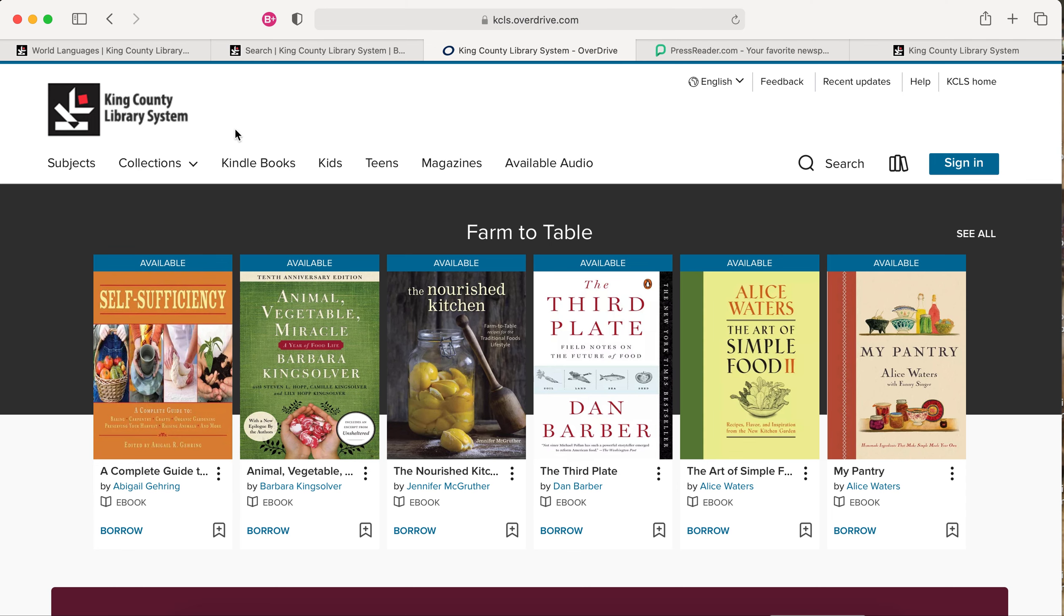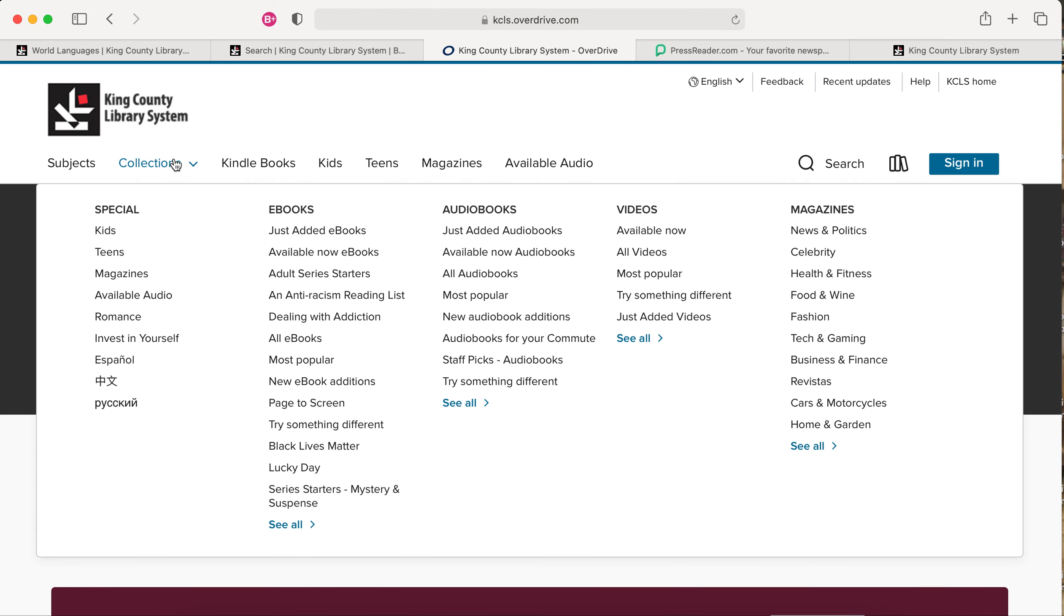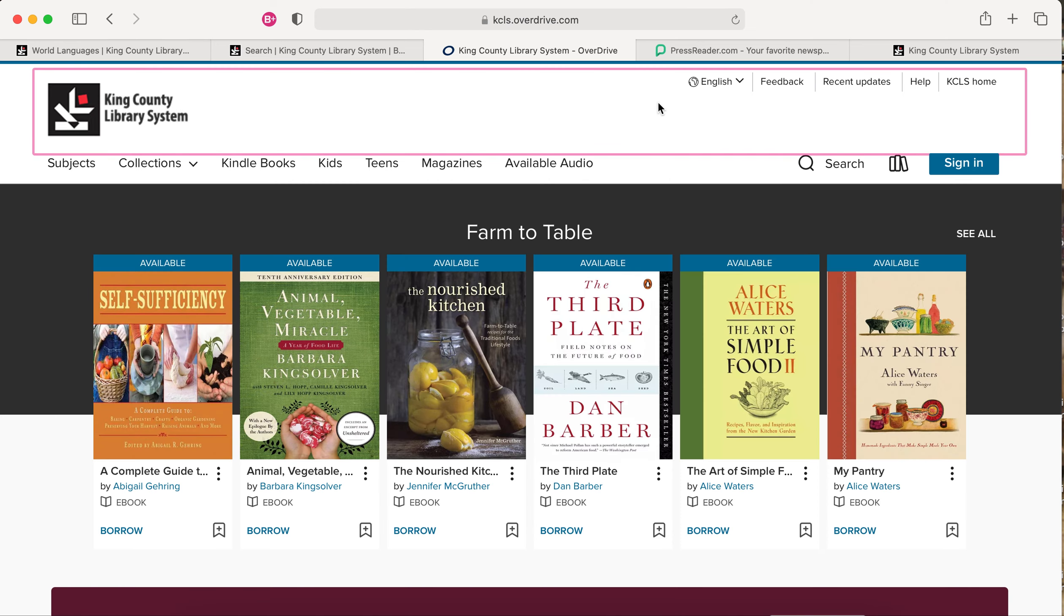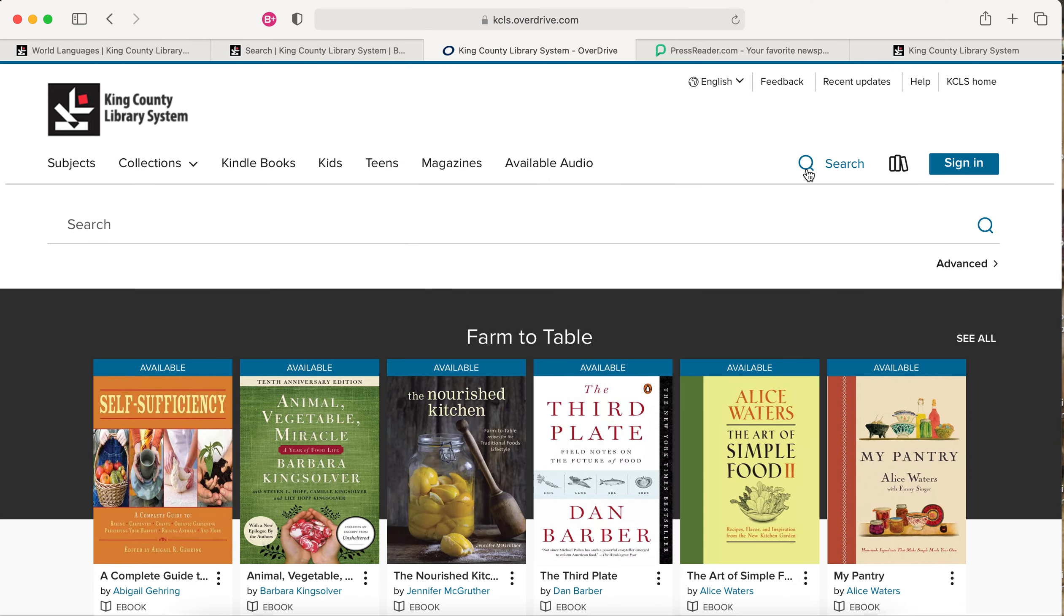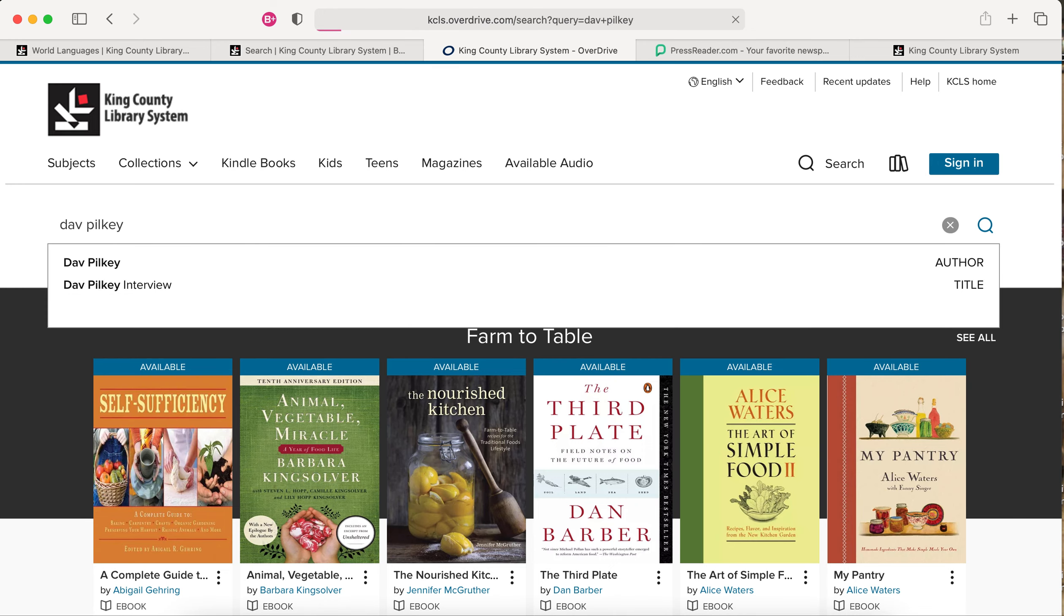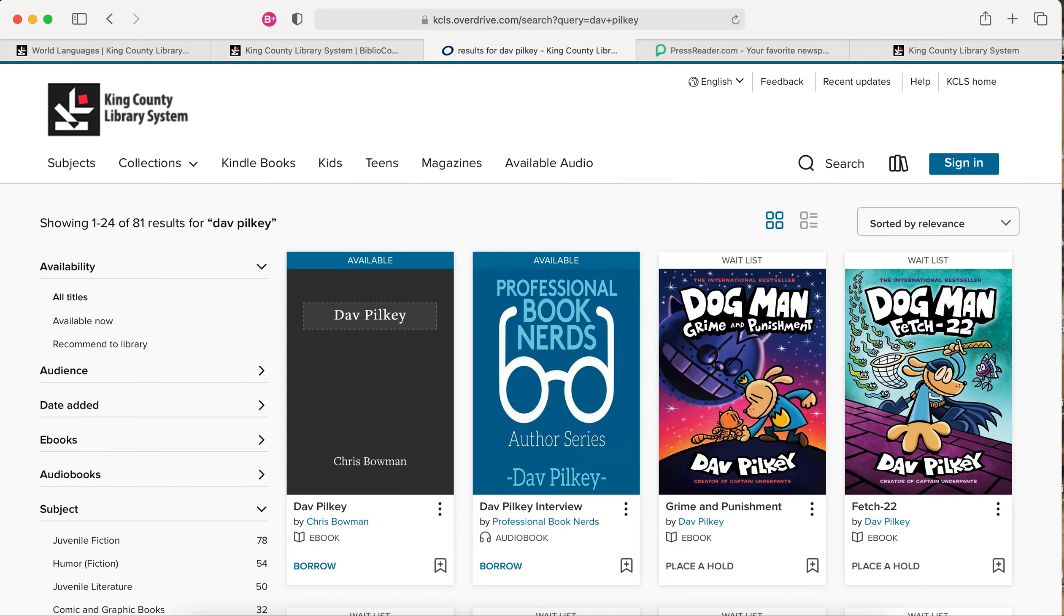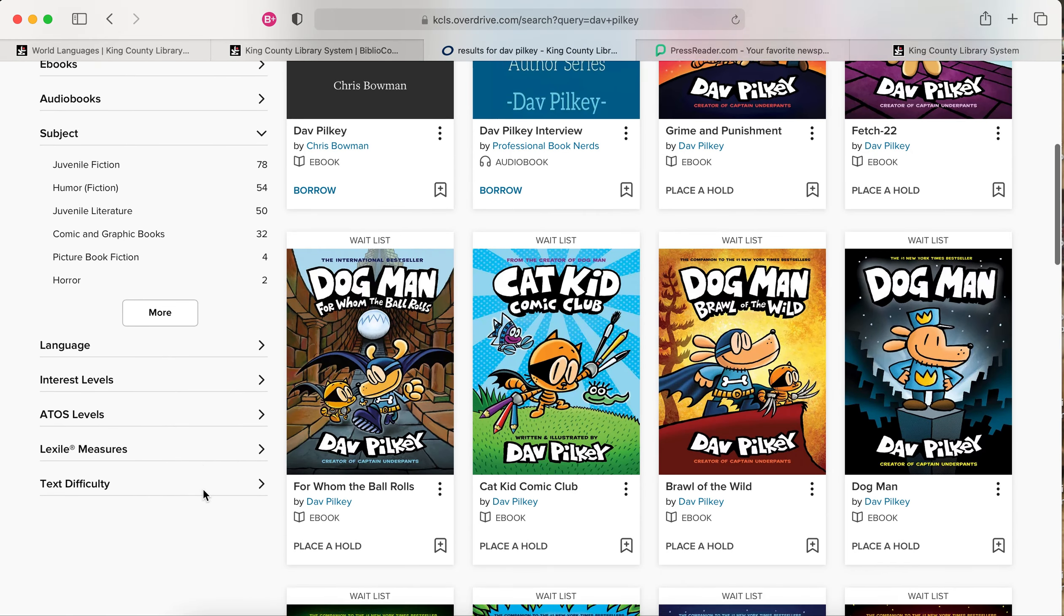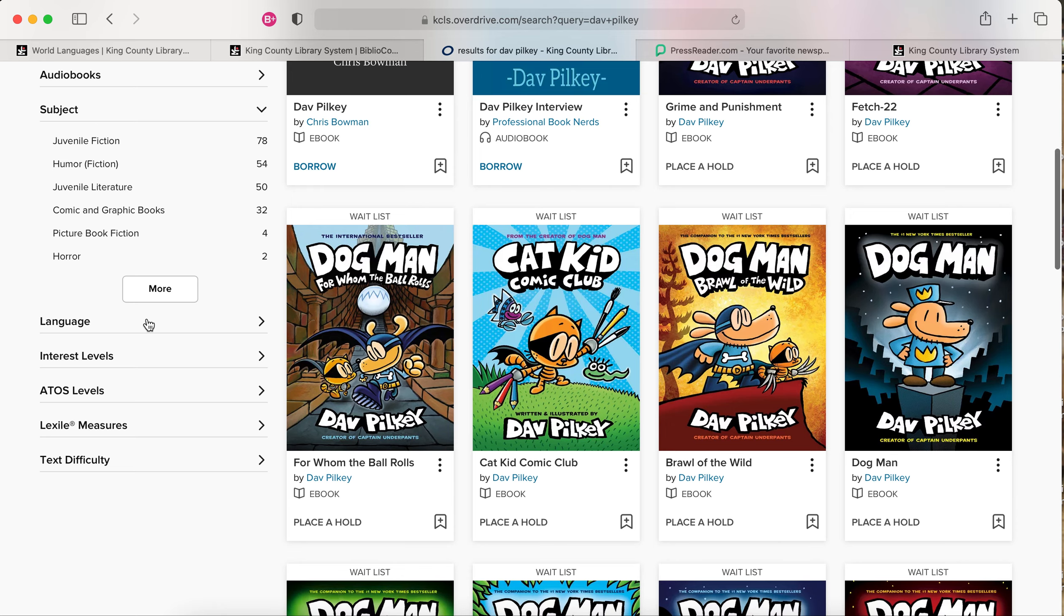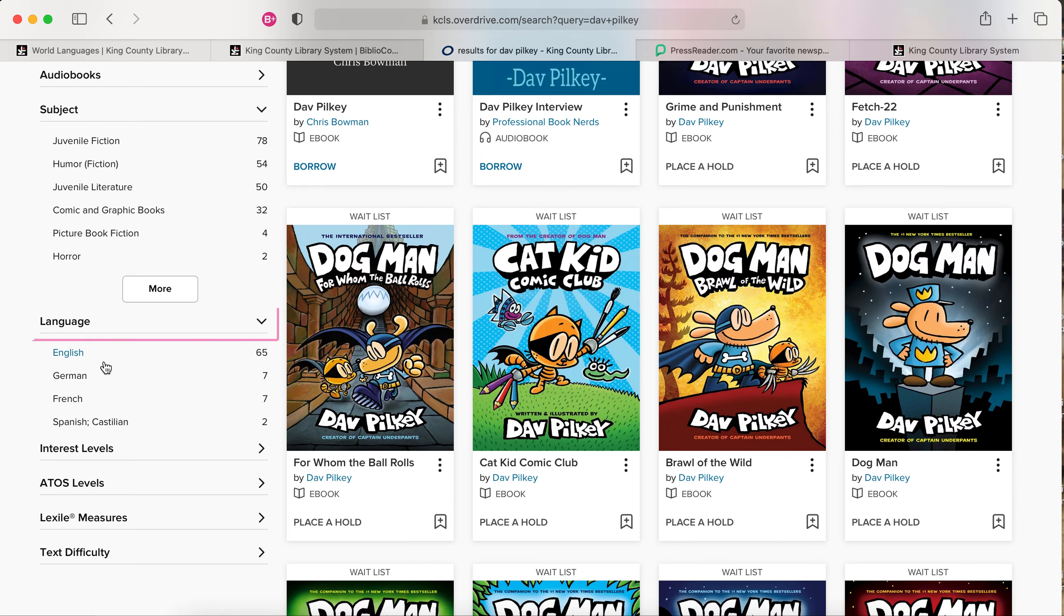You can use the Collections menu to quickly jump to the Spanish, Chinese, and Russian collections, or you can do a search and limit the results by language using the menu to the left.